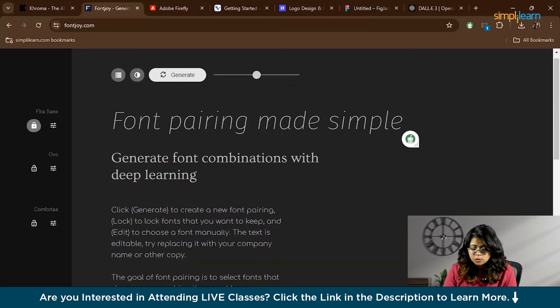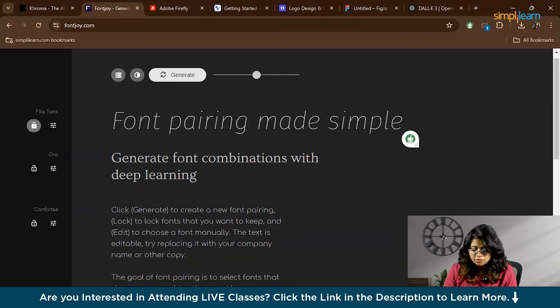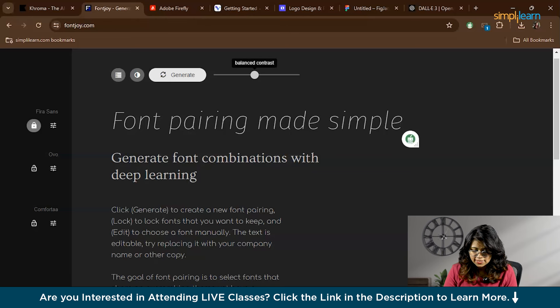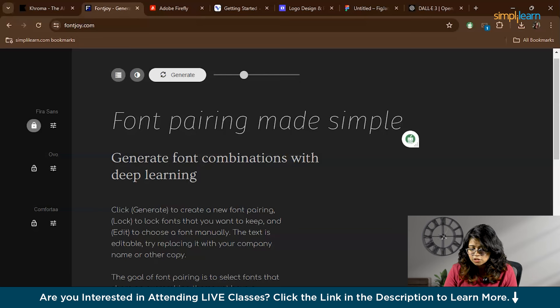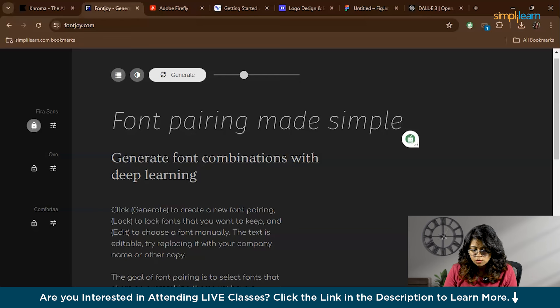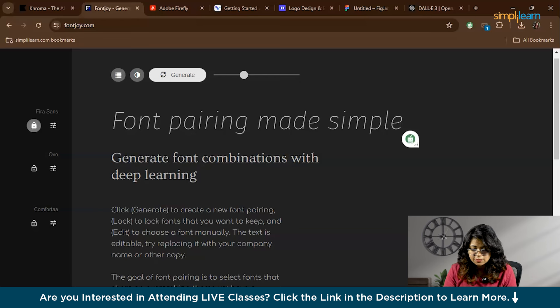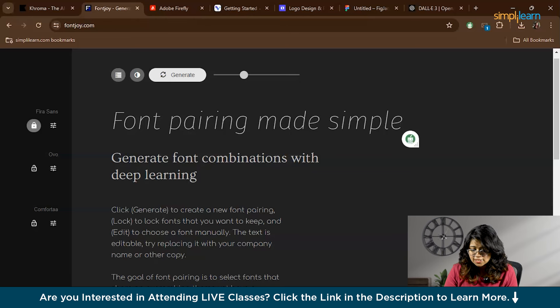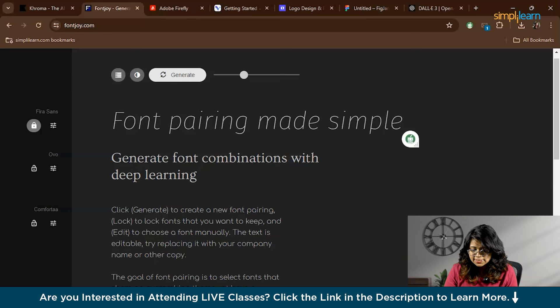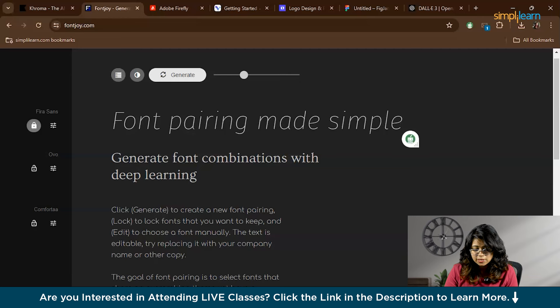Font Joy also offers sliders to adjust the contrast and similarity between the fonts. By moving these sliders you can fine-tune the pairing to match your design needs, whether you want fonts that are very distinct or more similar. Once you've found a pairing you like, you can preview it in various contexts such as headers, body text, and paragraphs. This helps you see how the fonts will look together in a real world setting.